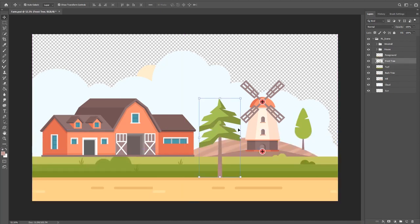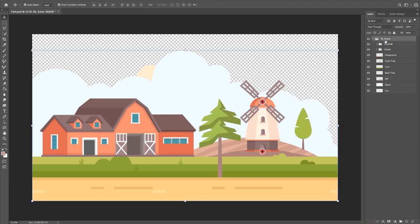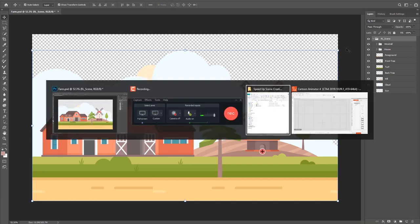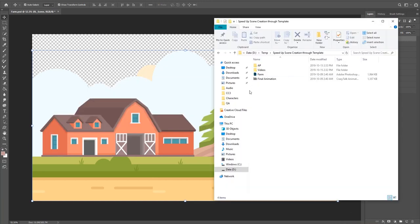There's the front tree and there's a hill. These are just basic props that will import in as single props in your scene. However, we do have two folders here and we're going to talk about the folder structure in just a bit. But first I'm going to go ahead and bring my PSD file into Cartoon Animator so we can compare the two.